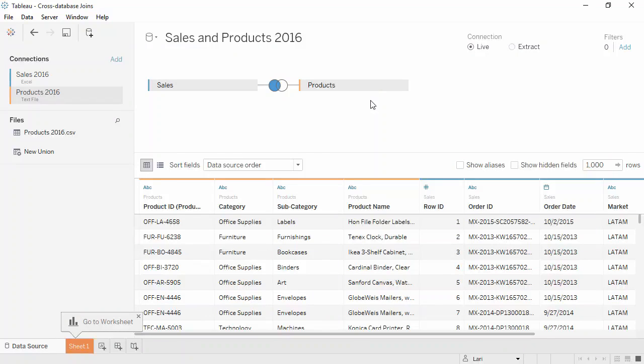In the grid, we can see the product information in yellow has been added to each row from the sales data in blue.